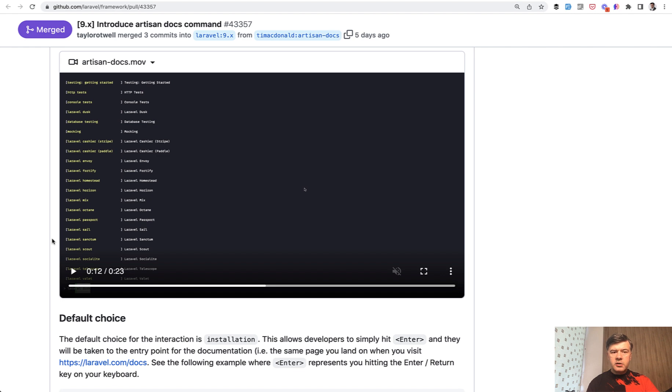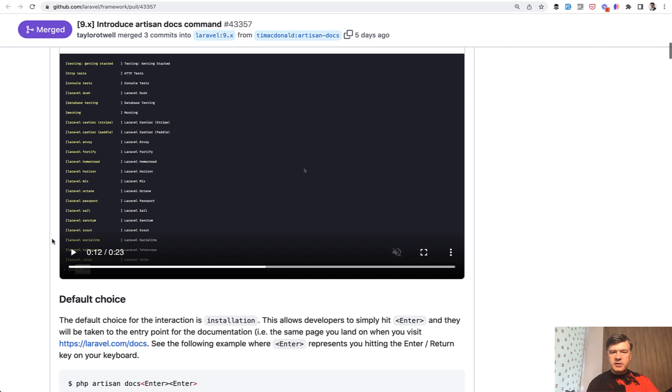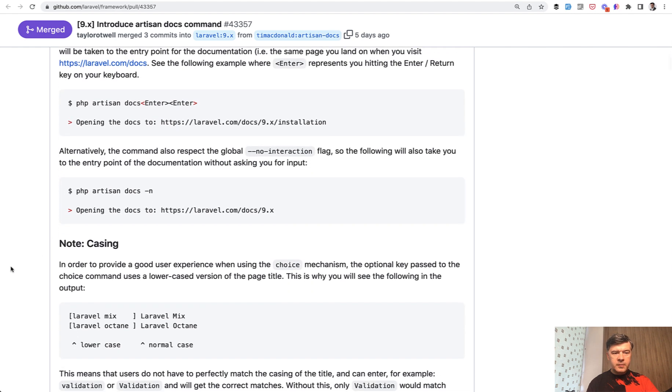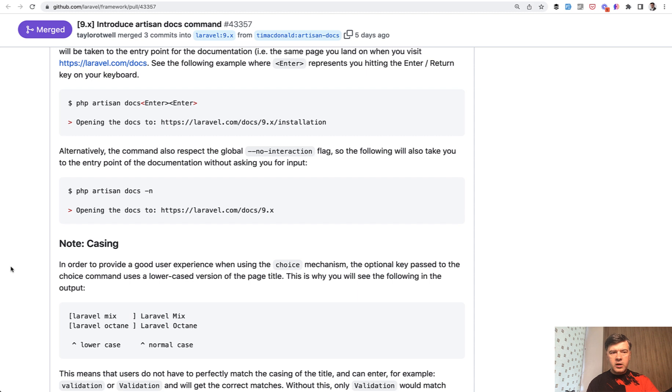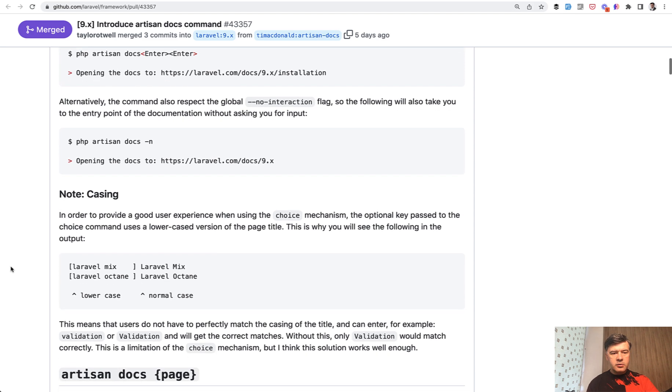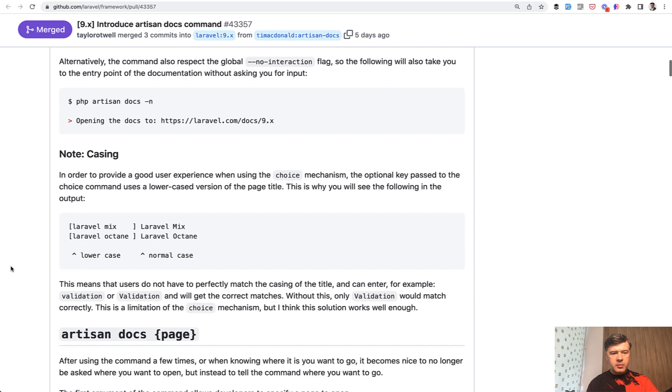By the way, important note, I've seen somewhere on Twitter or here on GitHub that this automatic open of the browser works well on my MacBook, for example, but it may not work well with sail or on Windows operating system. Not sure about the details because I'm not a user of sail or Windows, but just keep in mind.